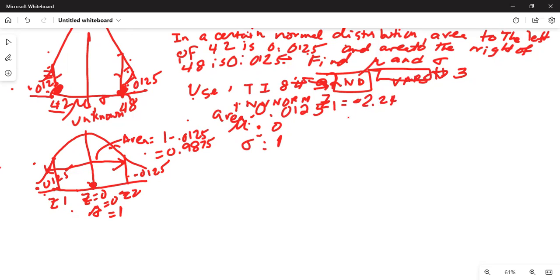For Z2, the area in the left tail is 0.9875 — that is the area under the normal curve to the left of Z2. Mean is 0, standard deviation is 1, and you will get Z2 equal to positive 2.24.